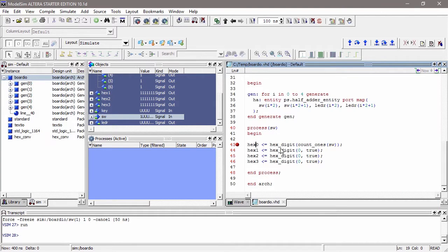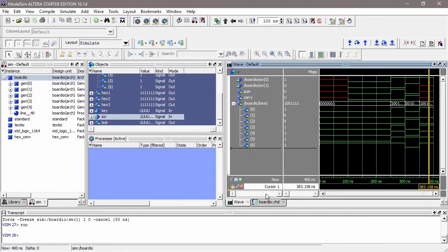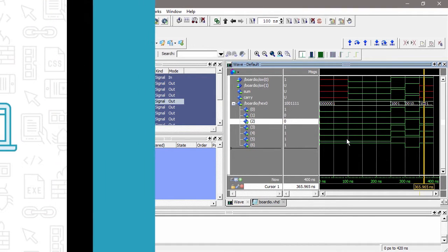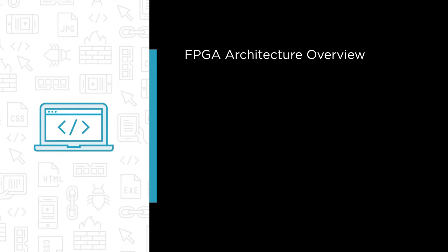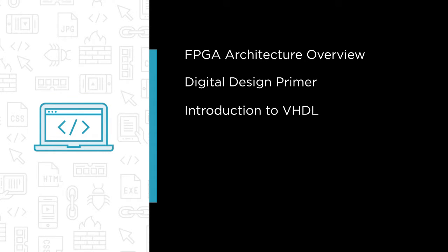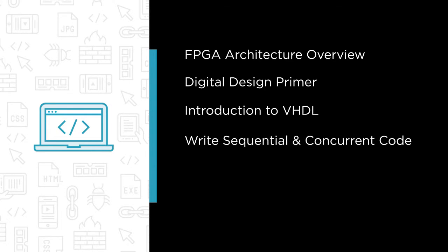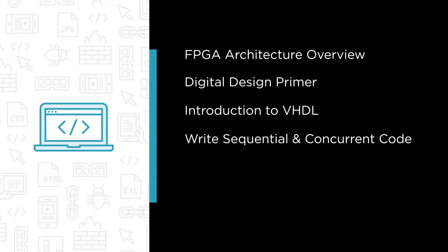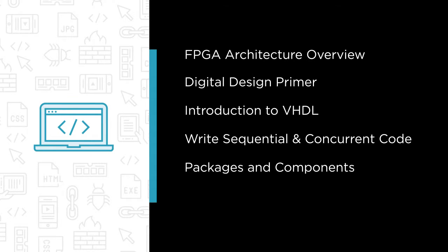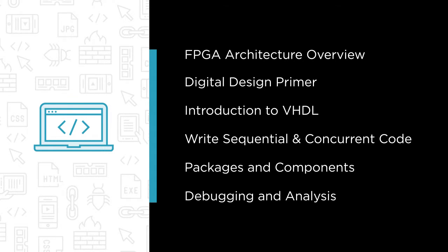Now this course will teach you how to program FPGAs using the VHDL programming language and it covers the following modules. First, we'll have an FPGA architectural overview, then a digital design primer so you can remind yourself how to build electronic circuits. Then we're going to discuss the introduction to VHDL. We'll take a look at writing sequential code and also writing concurrent code. We'll discuss packages and components and we'll finish off the course with a discussion of debugging and analysis.